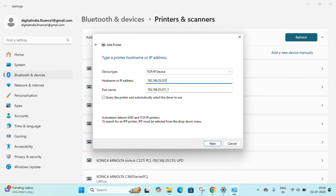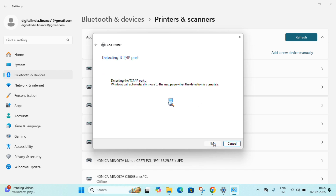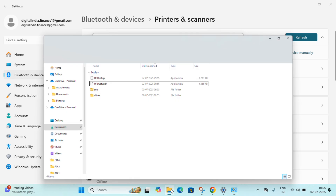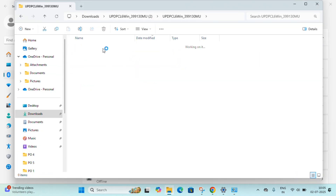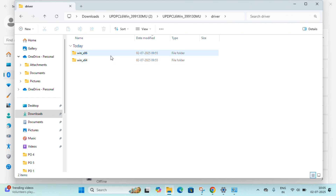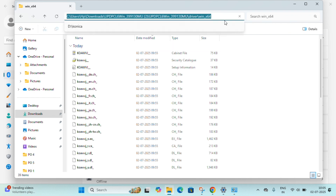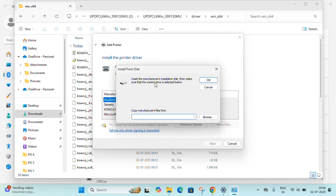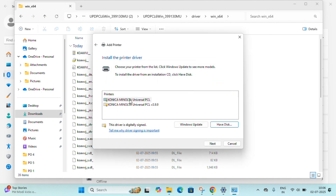We need to provide a driver path. Click Next, then click 'Have Disk' and browse to where we downloaded the driver earlier. Go to the driver section folder, select the last option, navigate to the 64-bit folder, copy that path, and paste it into the settings field so it can detect our printer. You can also browse manually to that location.